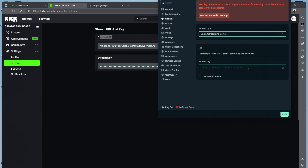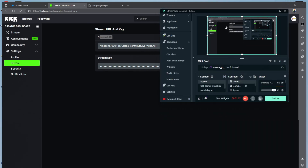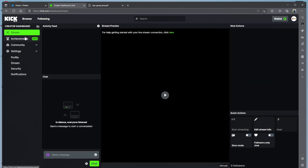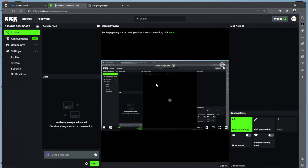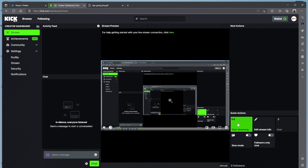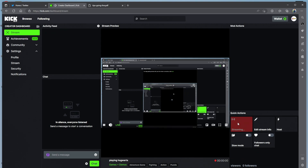And then the stream key — you copy the stream key to the stream key field. You press done. Once you press done, you're right there. So if I was to go live — BAM, I'm live, starting. Then we go to stream over here.